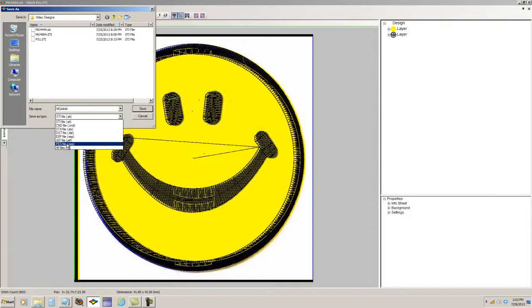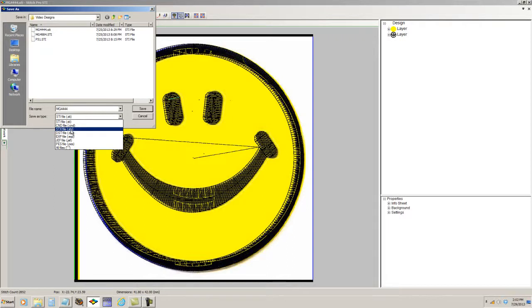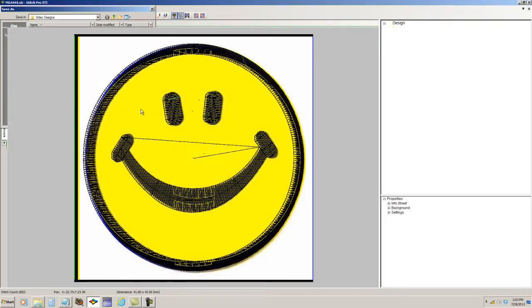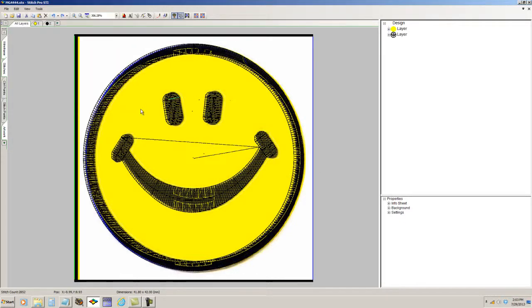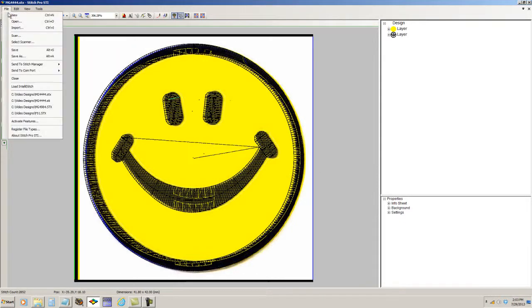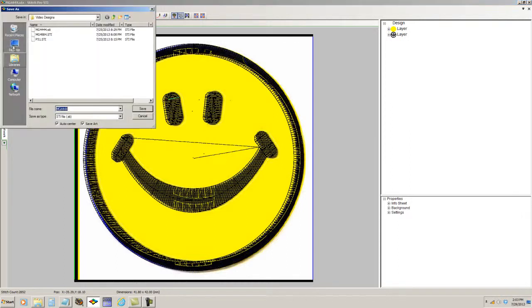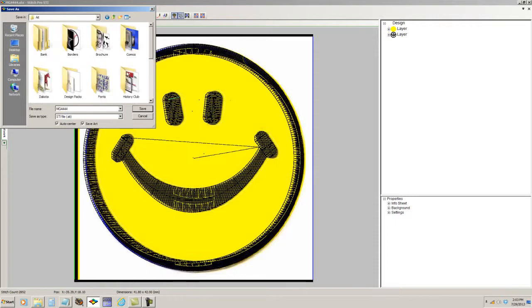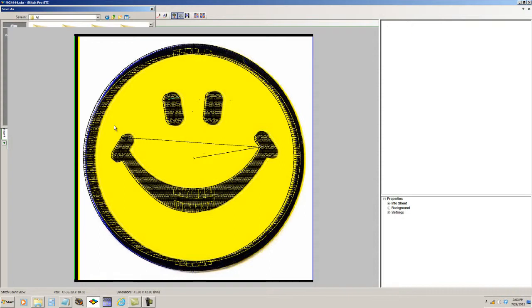If I wanted to save a stitch for stitch copy of this design, I would select STX file. That's the expanded format that is native to the Data Stitch program. Now, the files can be saved anywhere on your computer. You can simply navigate to a different folder, say the ART folder I have, and save it as an STI file.